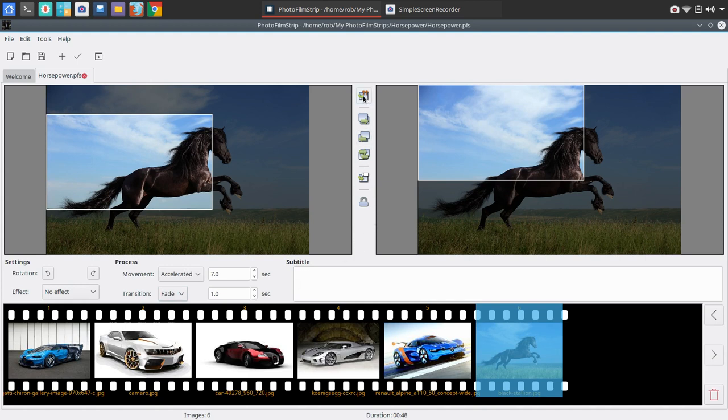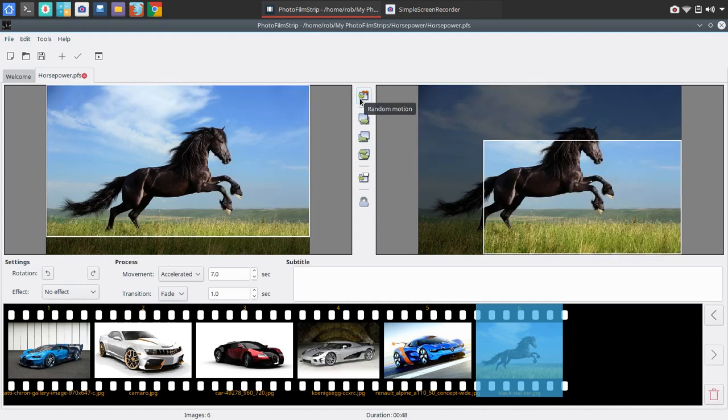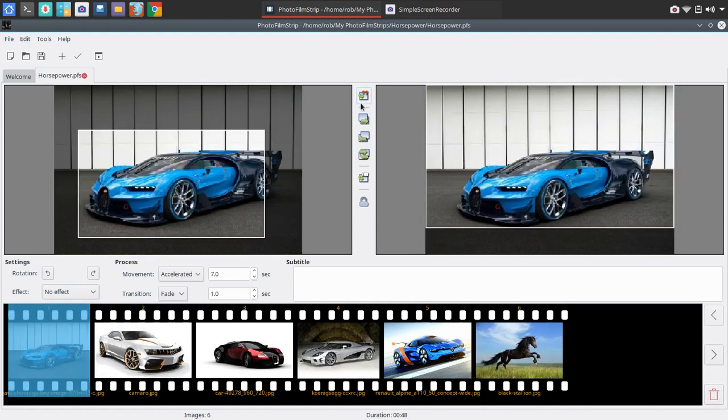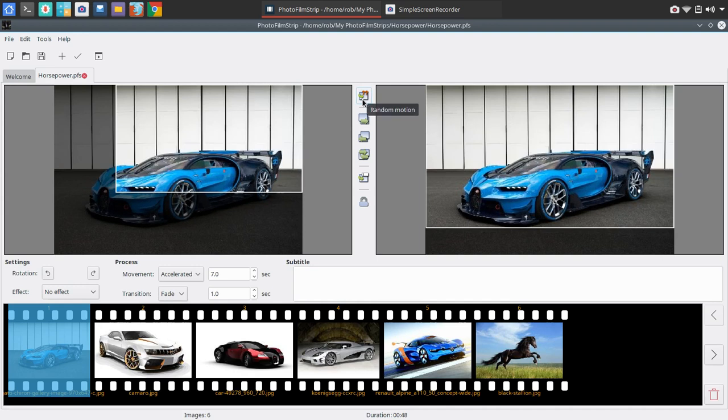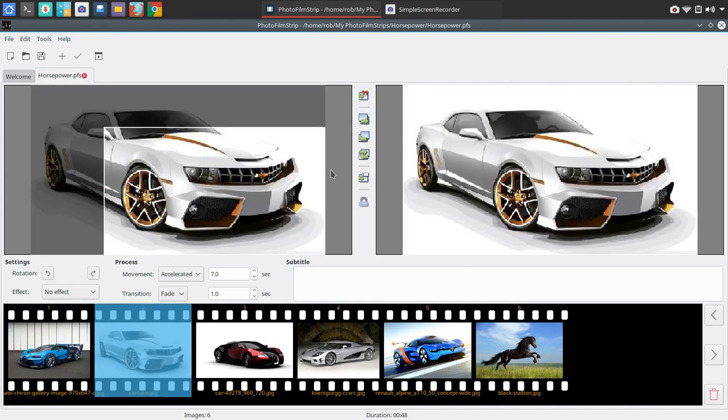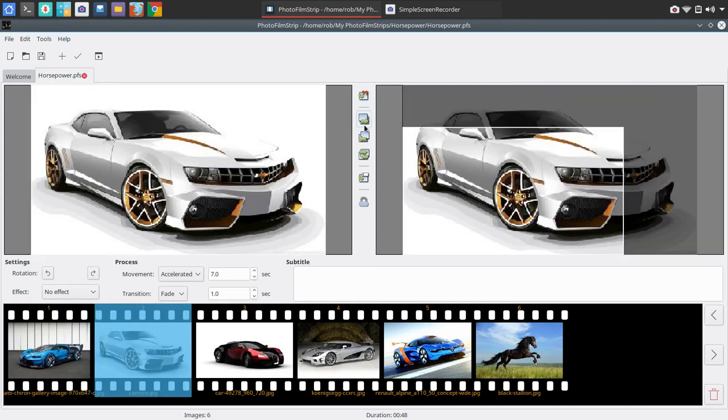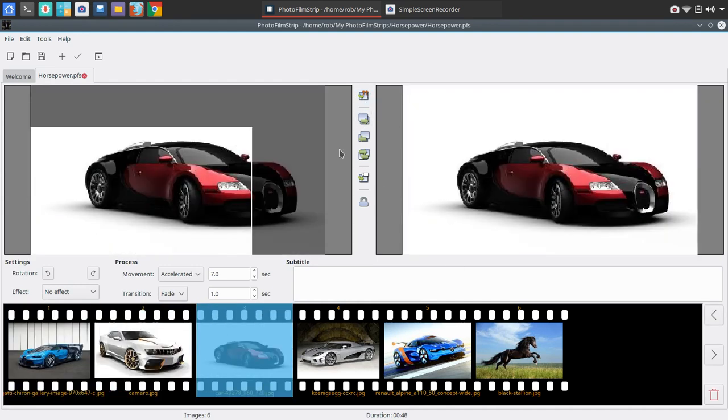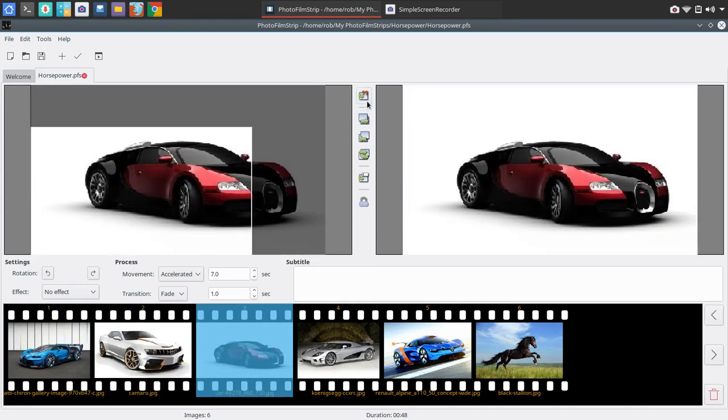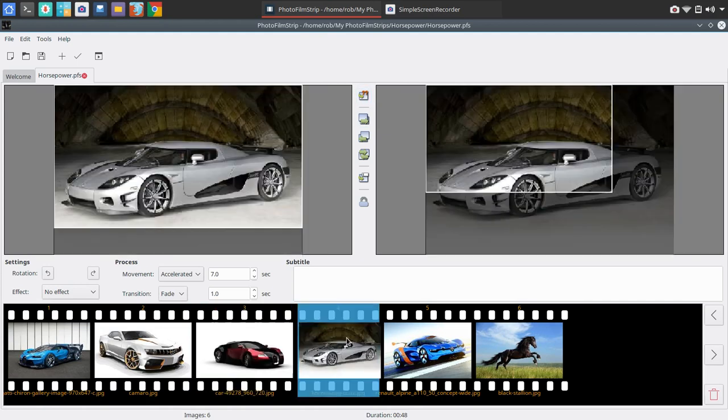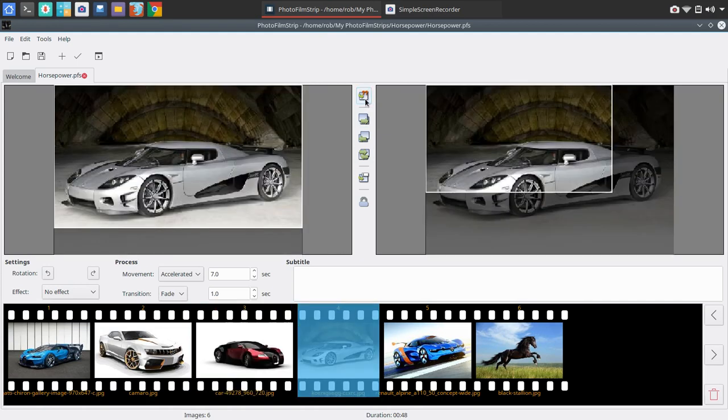Now, here you could go in and say random motion. And when you choose random motion, it's simply going to apply random motion on that photo set. So you could go in here, random motion. And it's going to change things around.